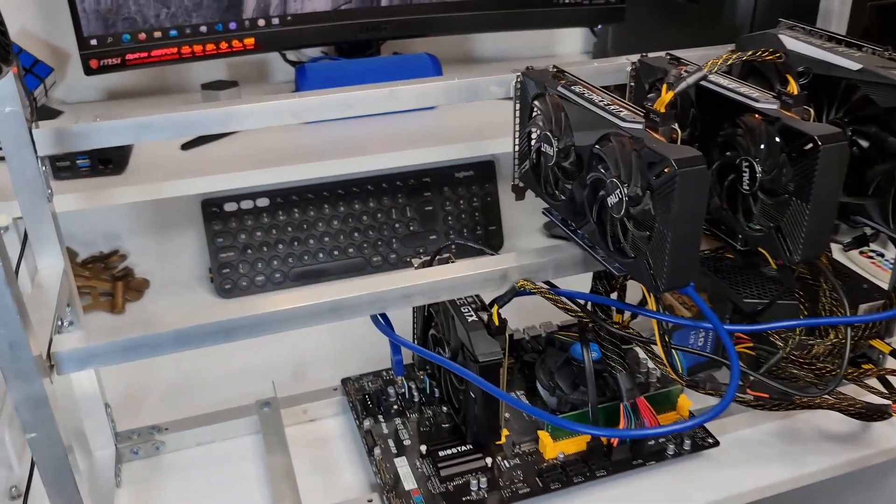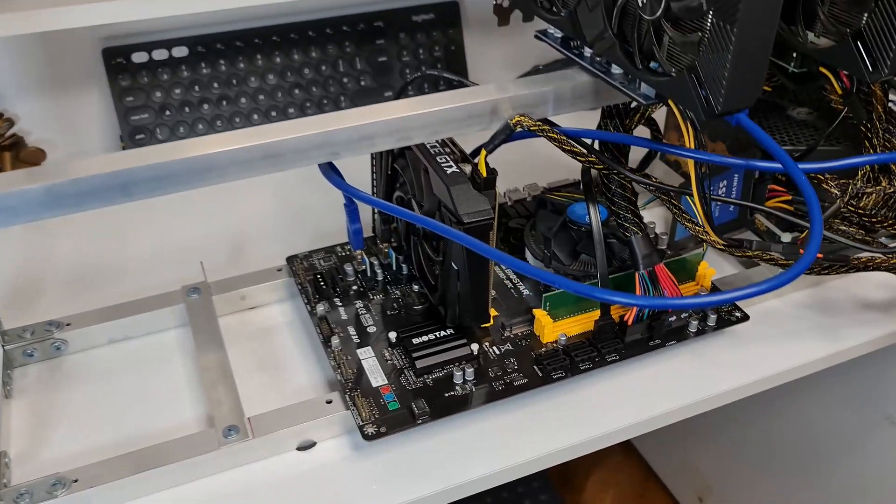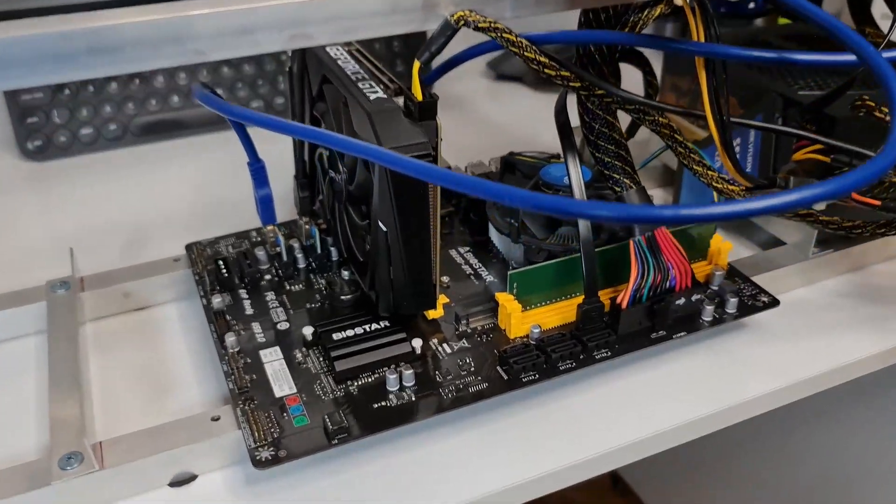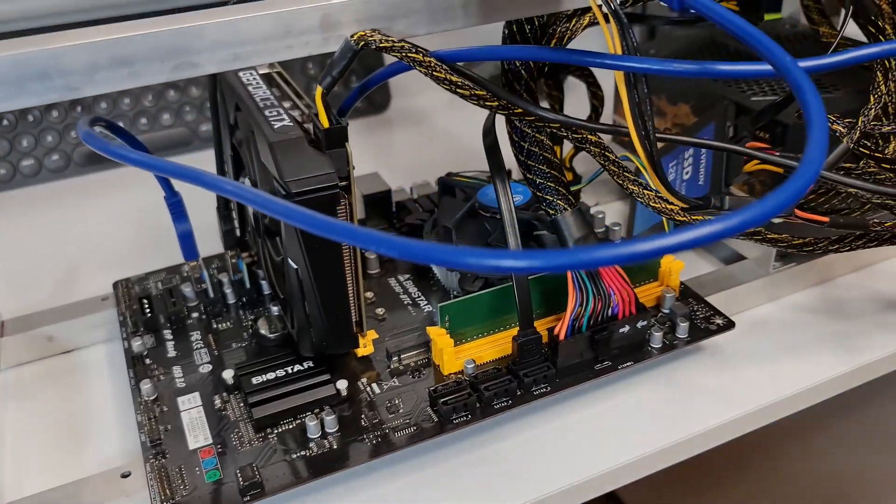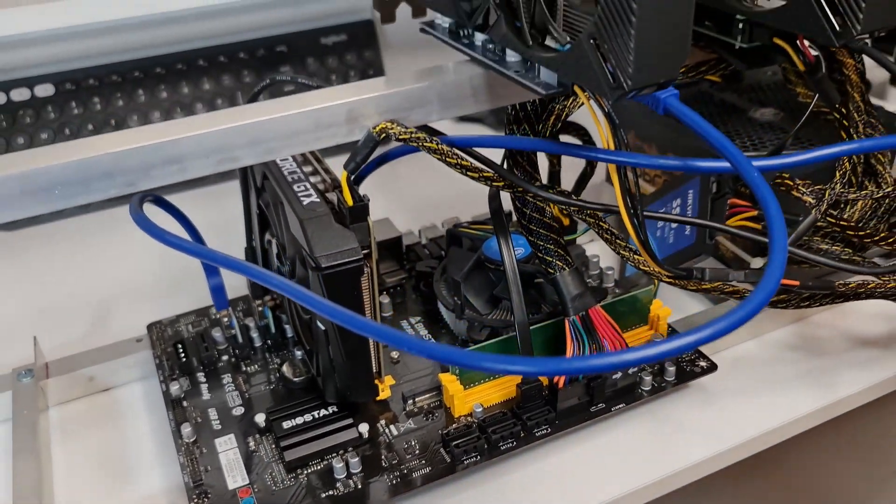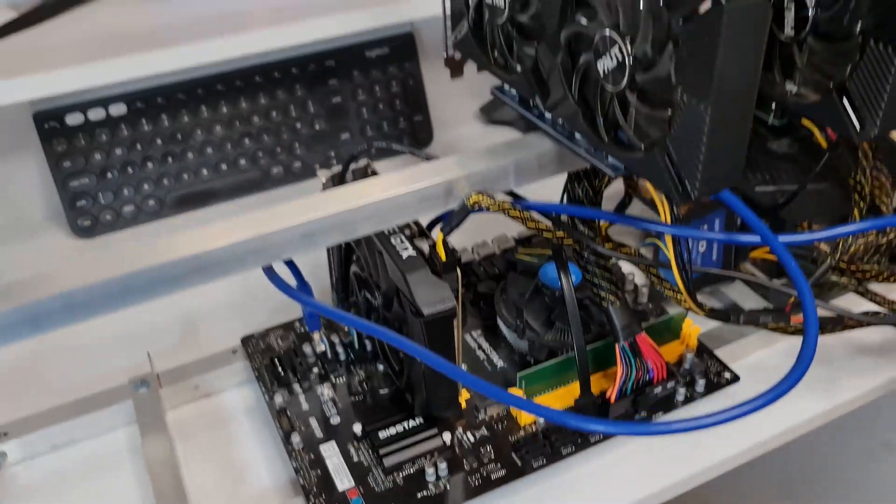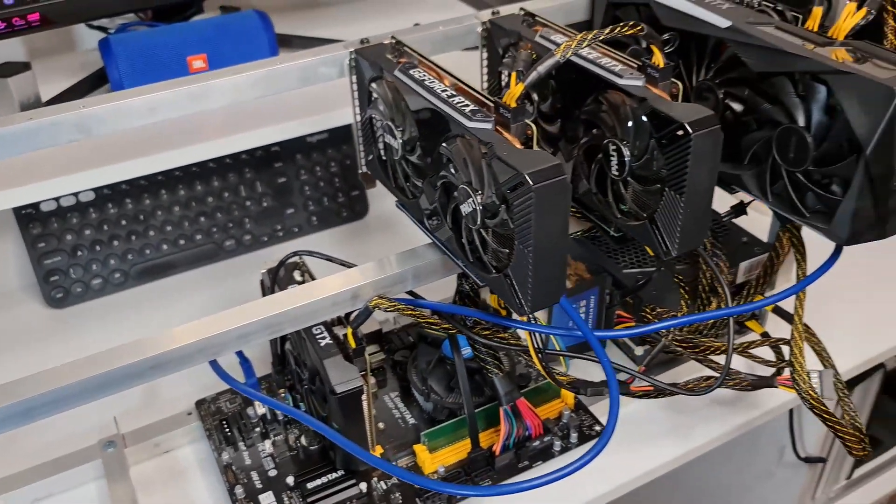For instance, in my case I have a mining rig which is a specifically designed computer that works only for that, and then I have my production computer which has a powerful CPU and GPU. Both are running at night when I'm not working with the computer, and they're mining two different types of cryptocurrencies. I'm earning from two different sources.